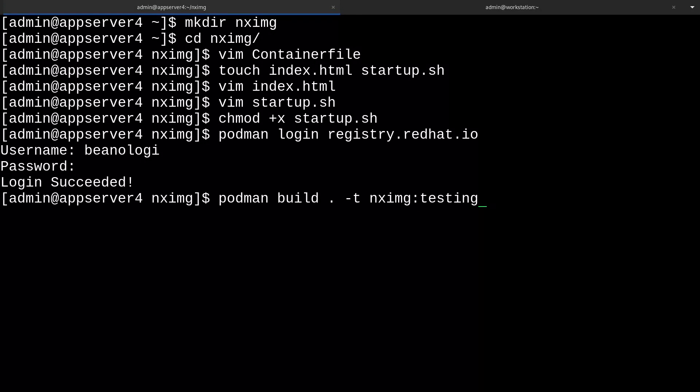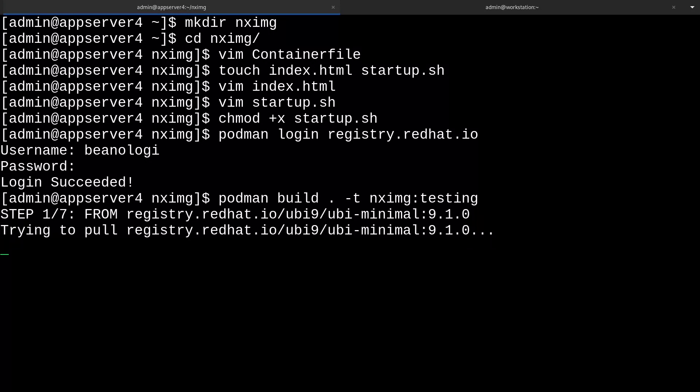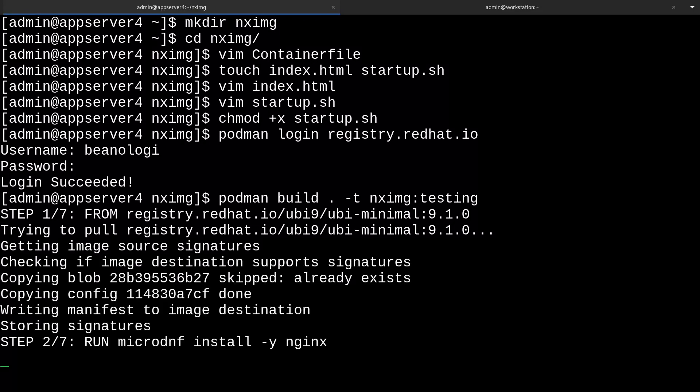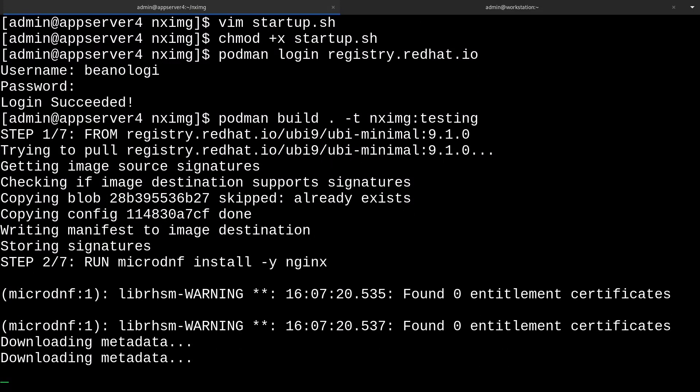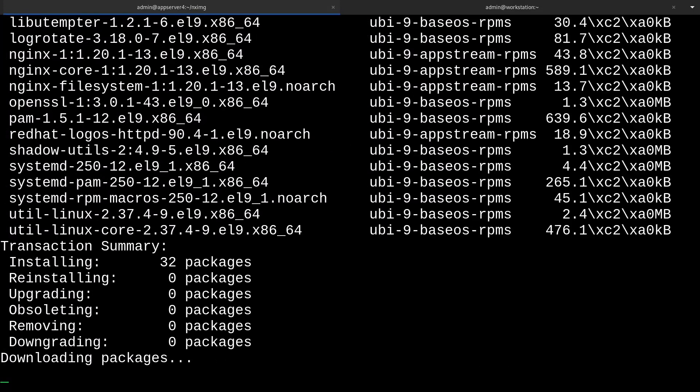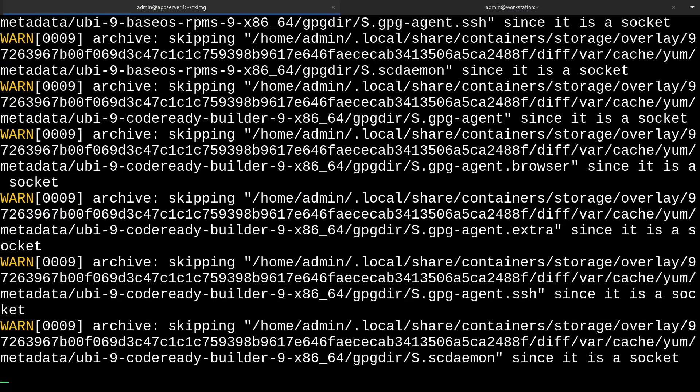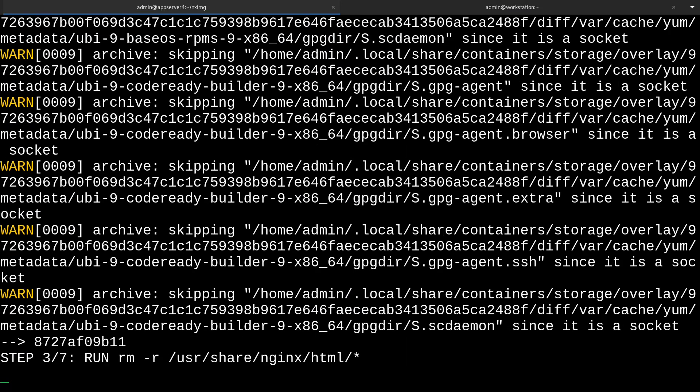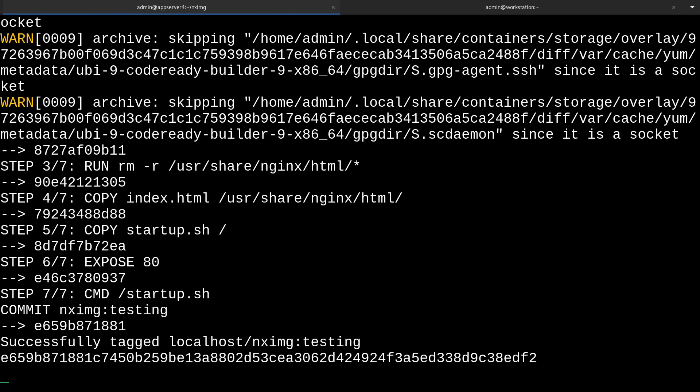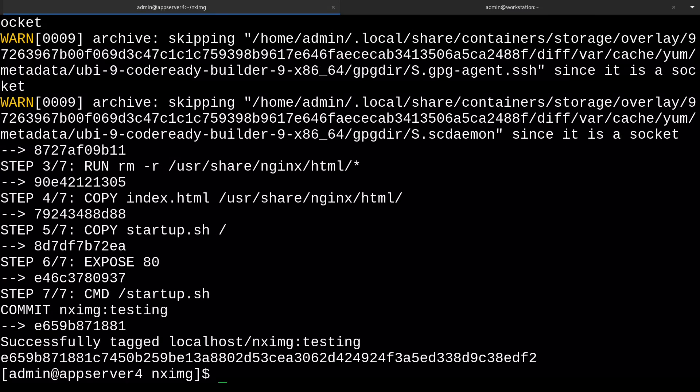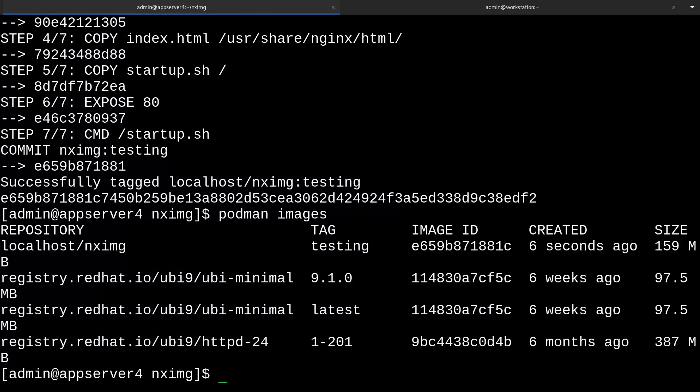So now by running this command, it should begin pulling the image and building it. It might take some time to do so, so be patient. It's going pretty quickly for me. And there we go. So now if we run podman images, voila, we have our new nximage container image right here.